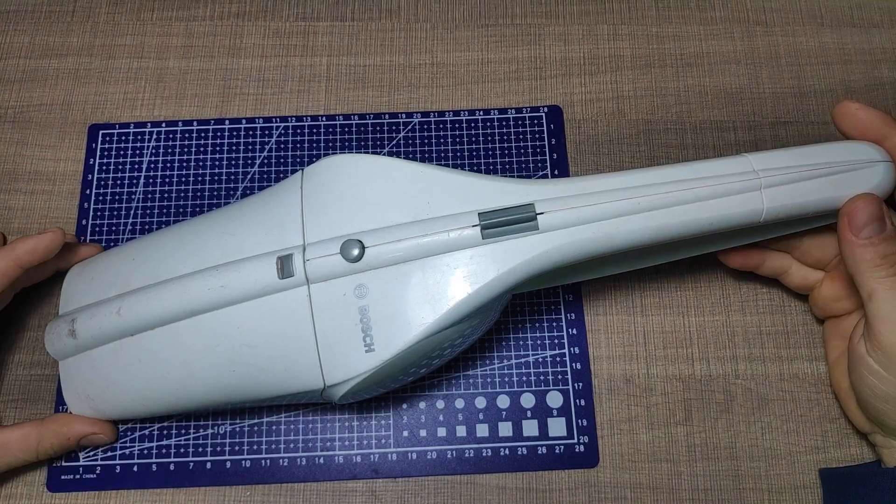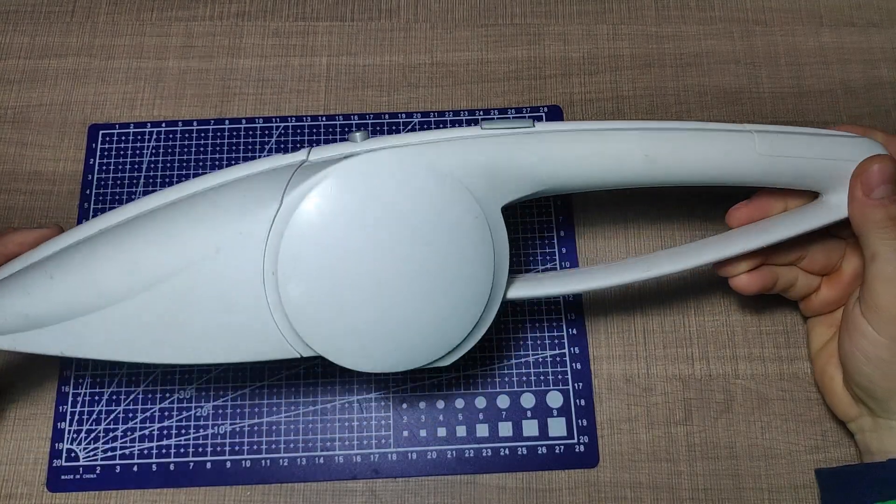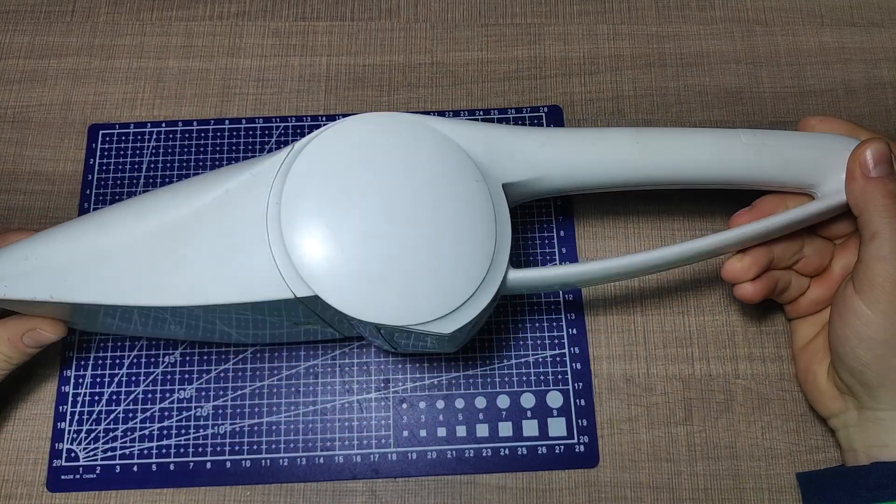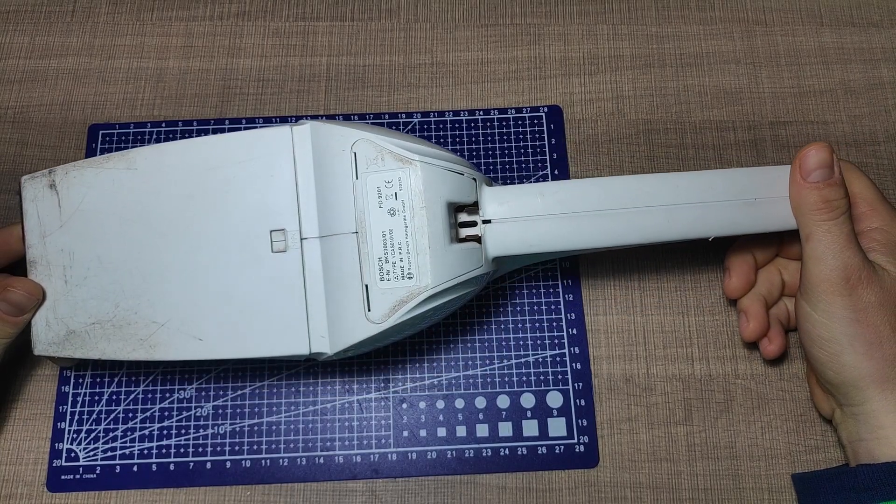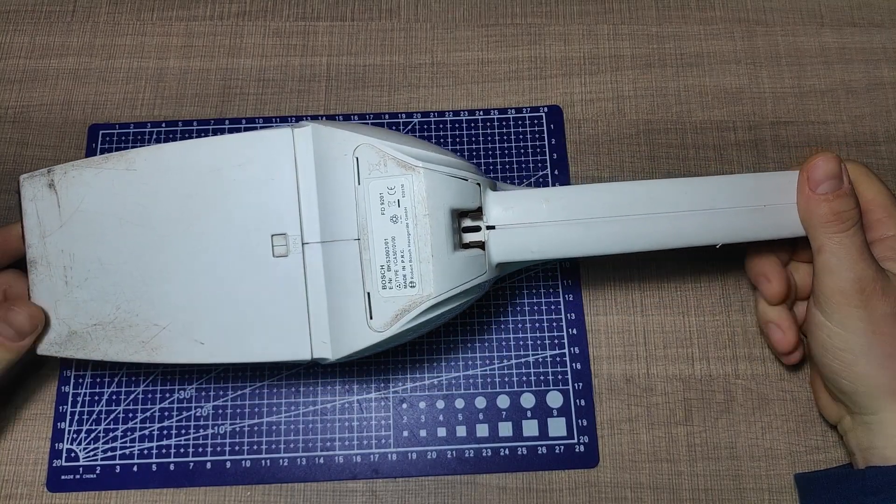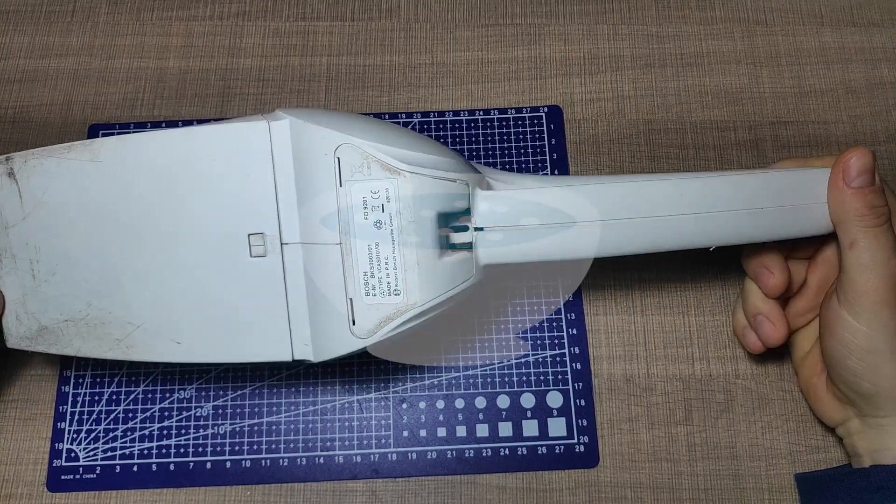Hi everyone, today we will convert this handheld vacuum cleaner from nickel metal hydride to lithium-ion batteries.